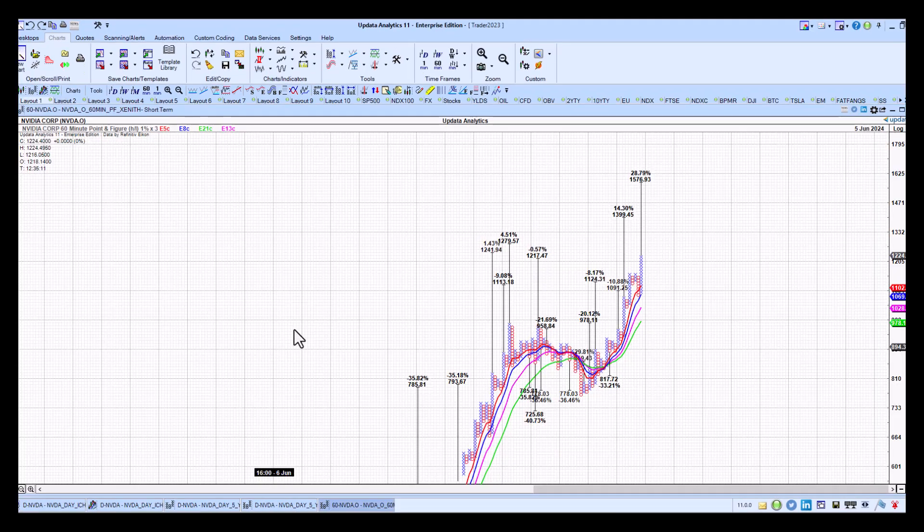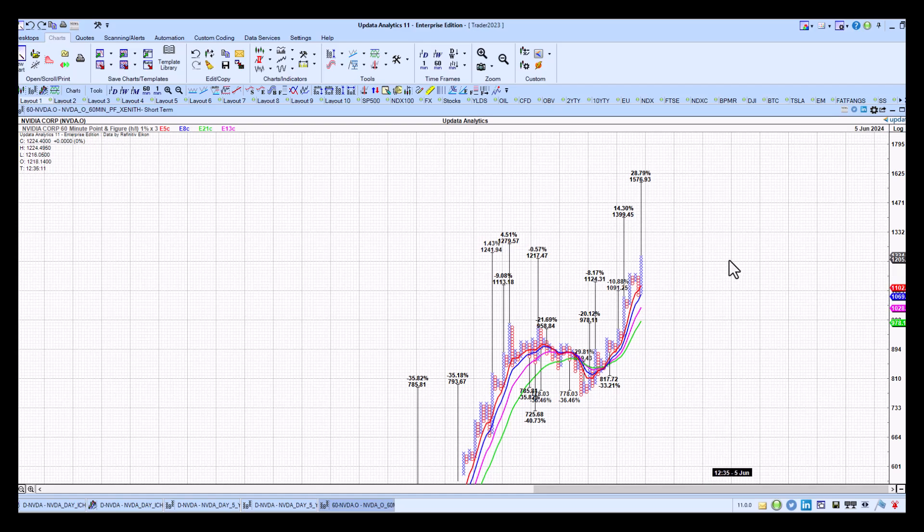Delving a little bit deeper, looking at the 60-minute Point-and-Figure Chart here. A couple of upside targets there, 1217, just recently met 1241 is the next one, 1279.